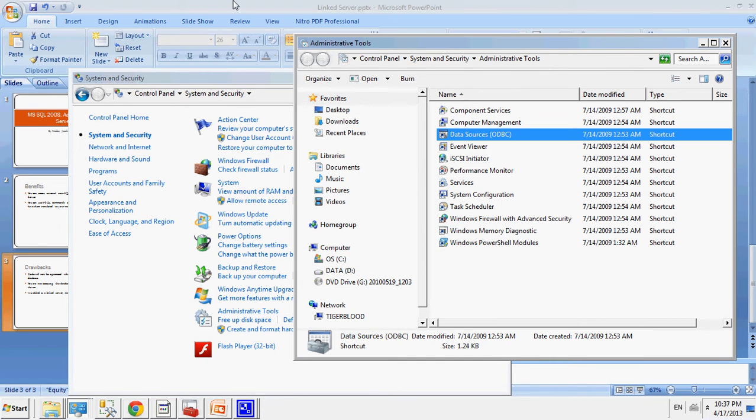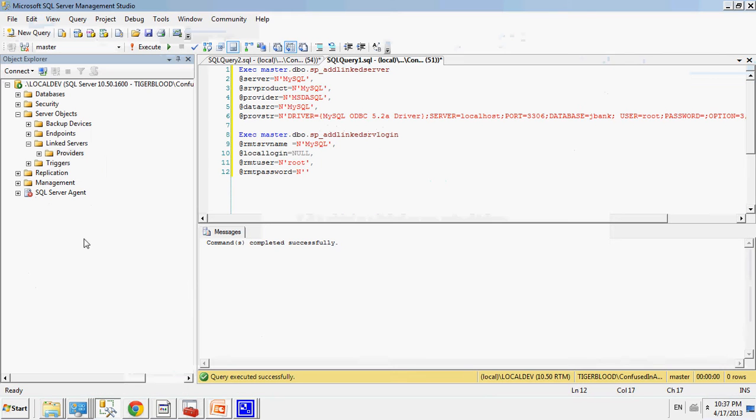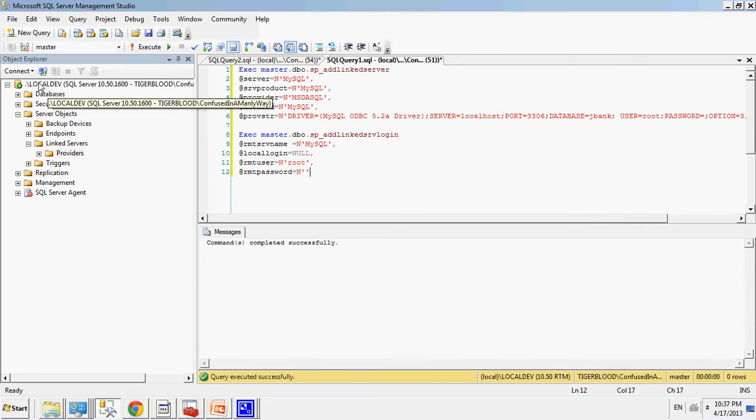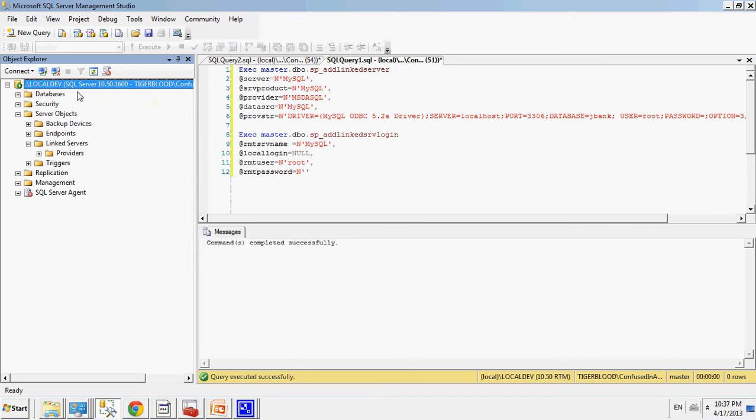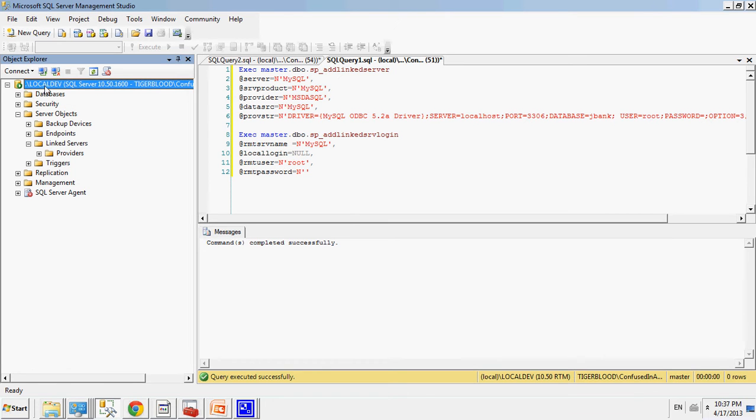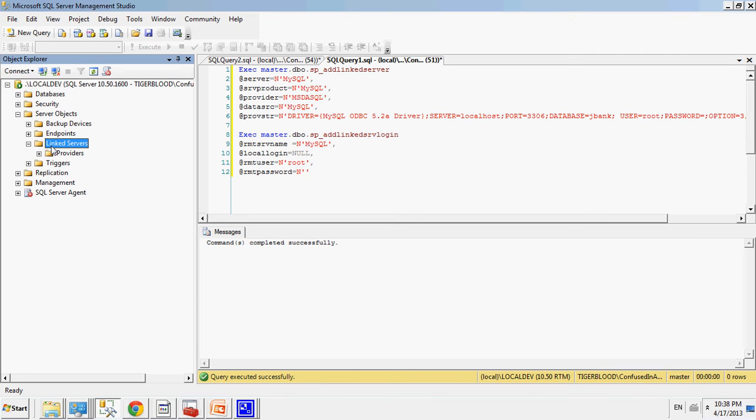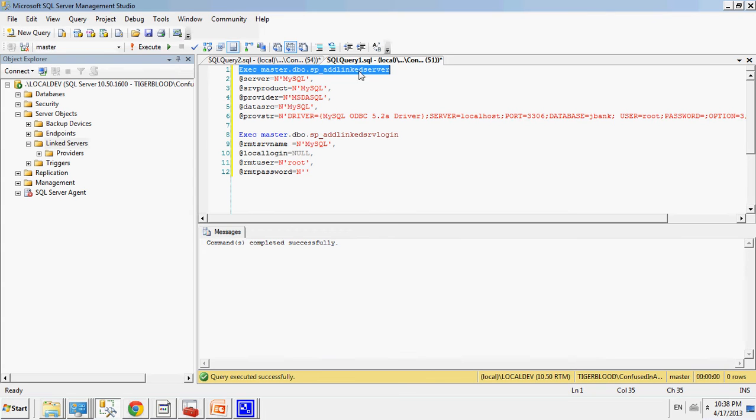Now I will go to my management studios, and if you connect to your server, you'll see that you have a local... Well, connect to whatever server in management studios that you need to connect to. My development server is local dev, and then you go to server objects folder, and then you would go to linked servers, and then you would... Actually, let's do this for code.